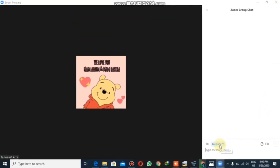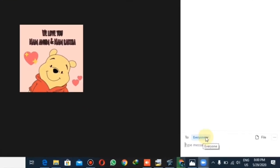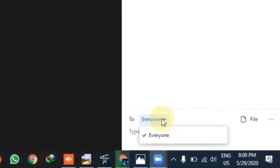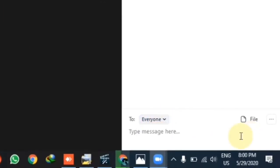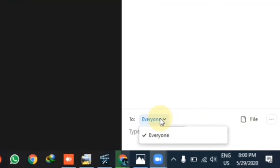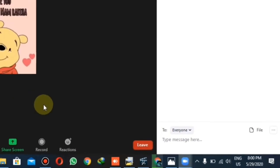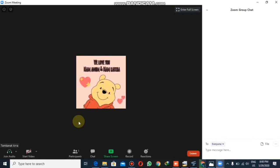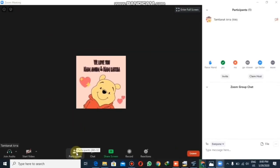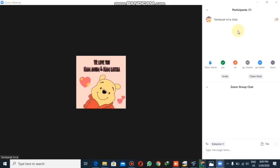From here you can start your chat. If you want to talk to everyone, you will click on 'Everyone.' If you want to talk separately with someone, there will be a list of people visible to you and you can click on whomever you want to talk to.